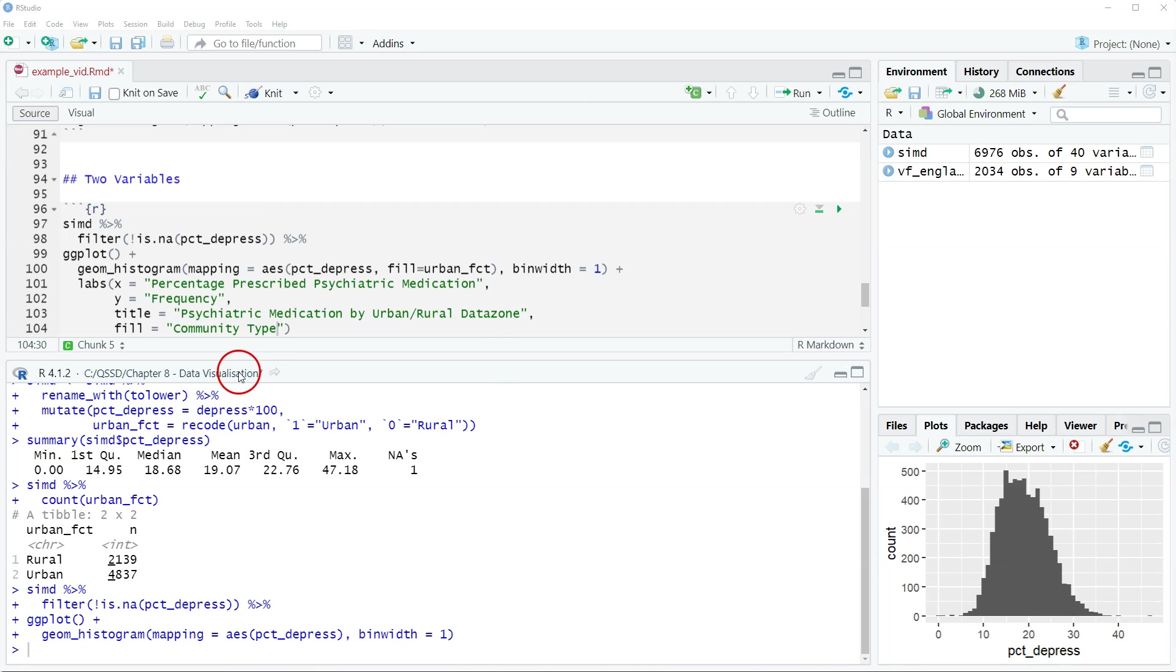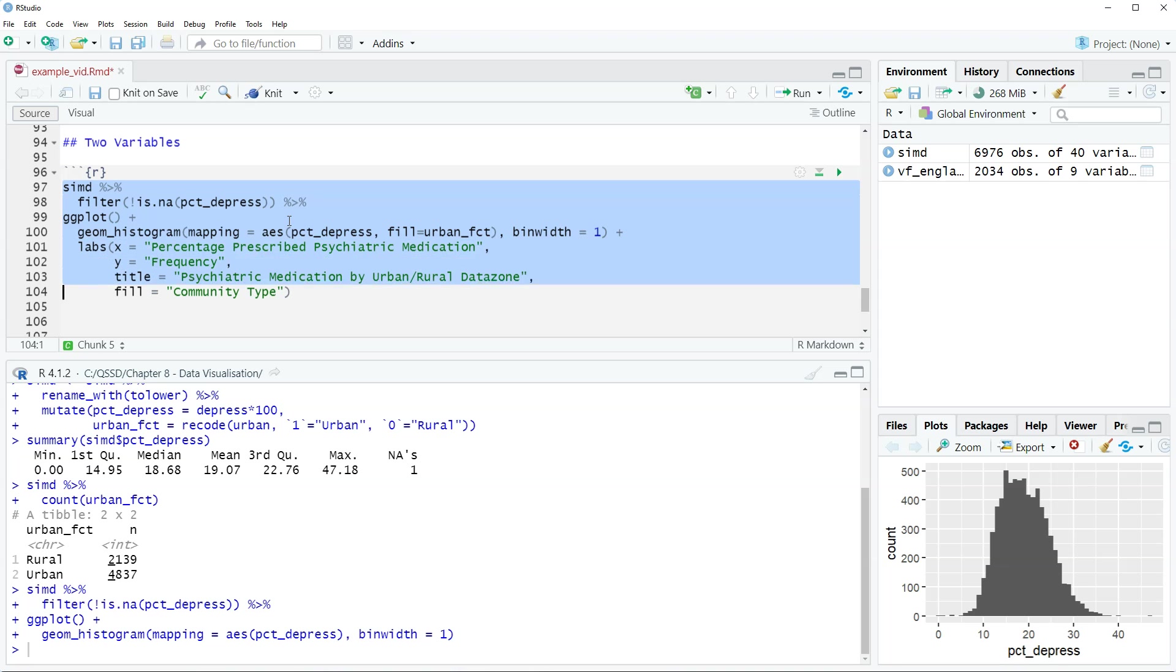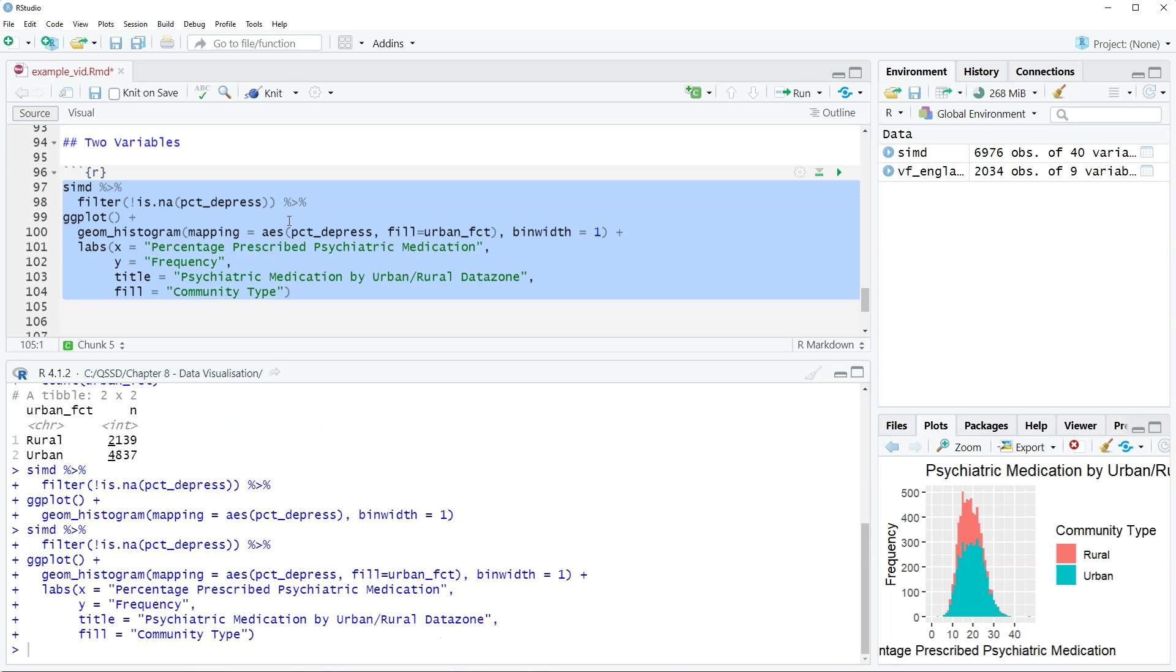I think that's good. We could add more stuff to it to dress it up a little bit more. But I think that works here. Let's highlight this. Run that.